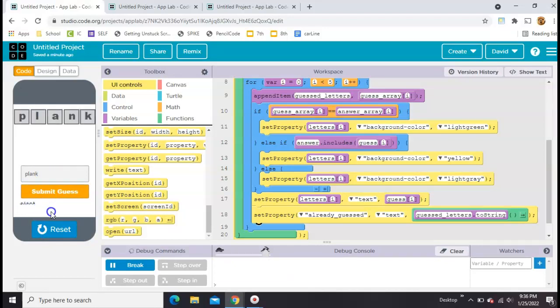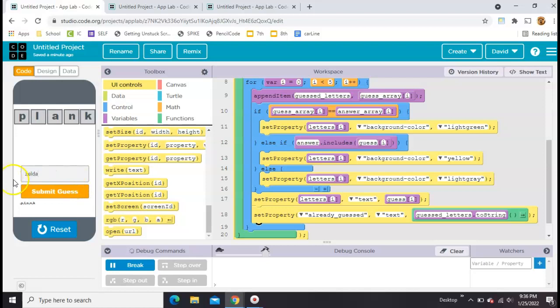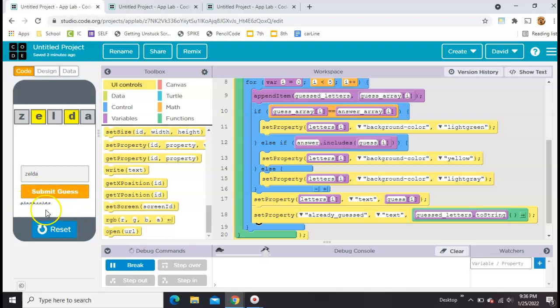And if I guess another thing, like this time I'm going to do Zelda, it's going to add that to the list down there. So now I have a list of all the letters that I'm using down there at the bottom. Okay, so that part's working.